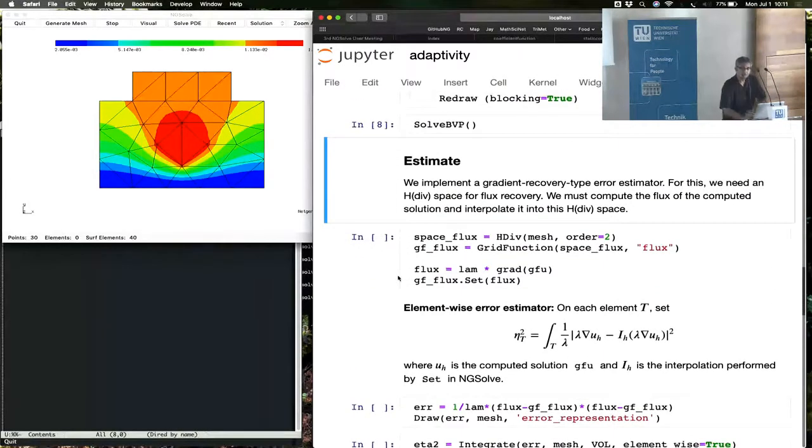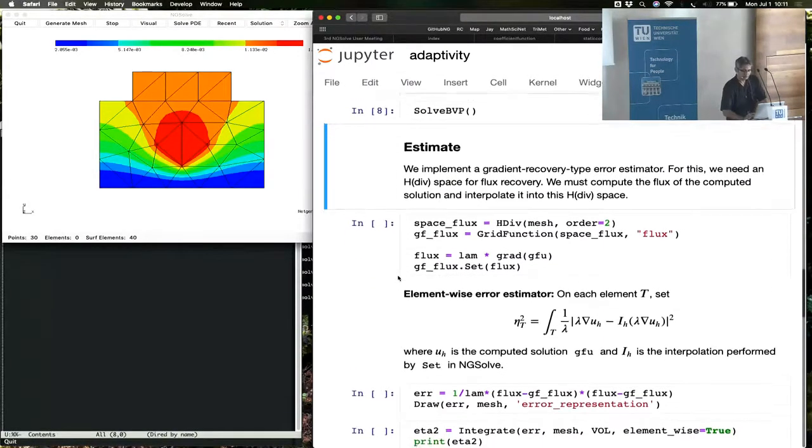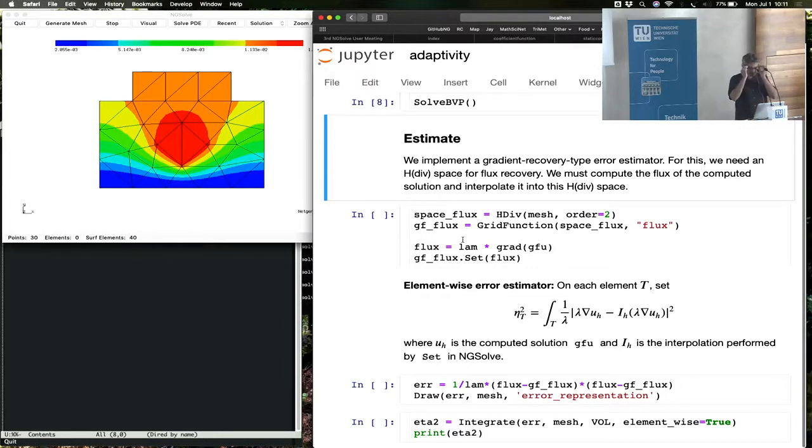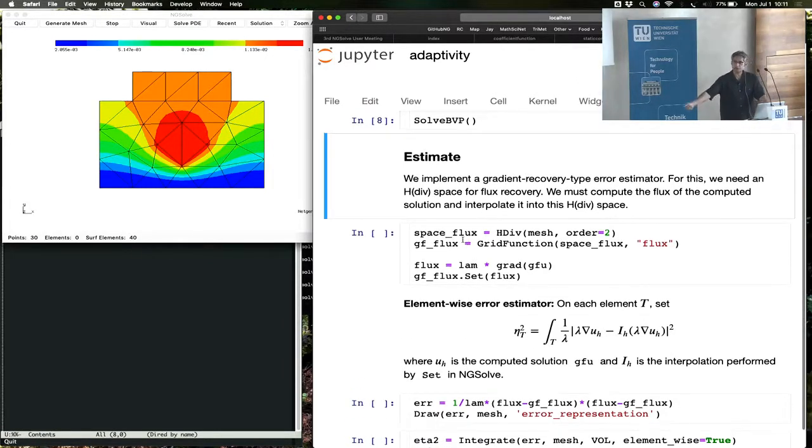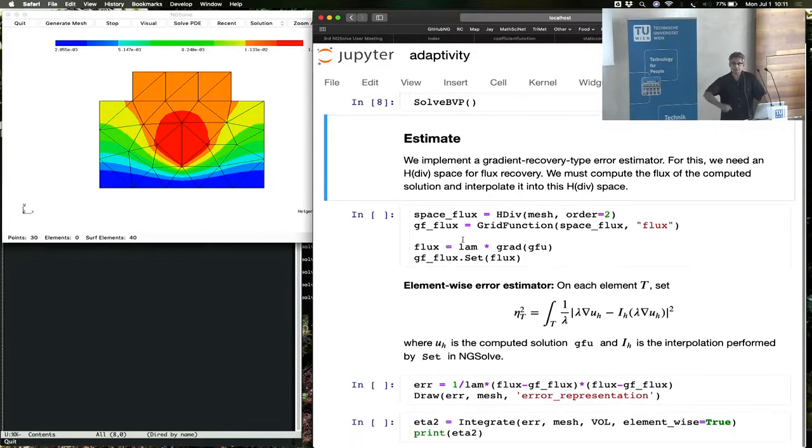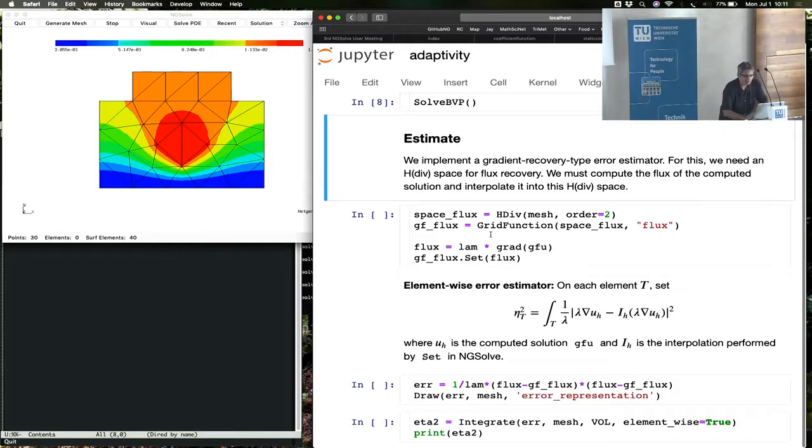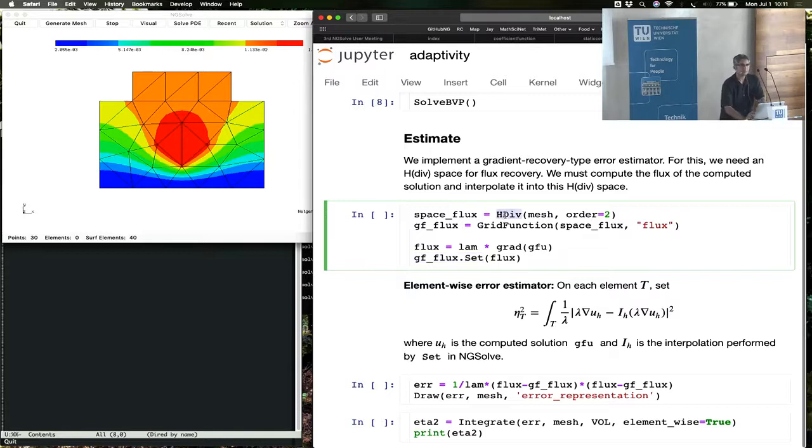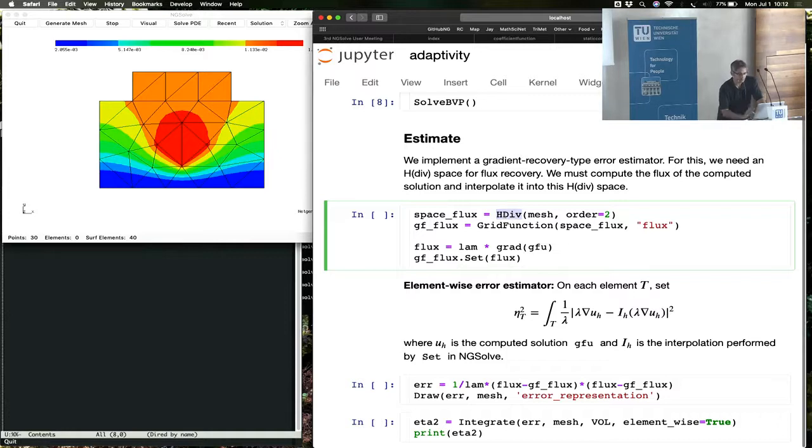Now we need to estimate the errors. For estimating the errors, the technique is as follows. You take the computed solution, you take the gradient, compute the gradient of the computed solution, and then interpolate it into hdiv. Let's look at those steps here. Here is a gradient of the computed solution, that's flux, and the flux is being set in a space called hdiv. Joachim will introduce this space in one of the later tutorials, and you will know more about this at that point.